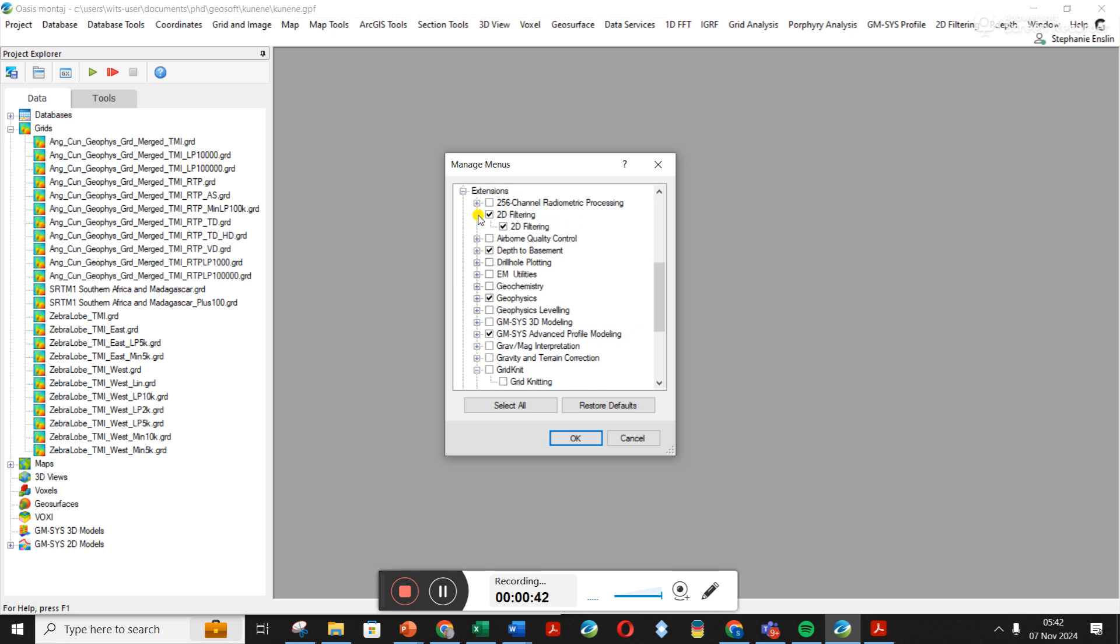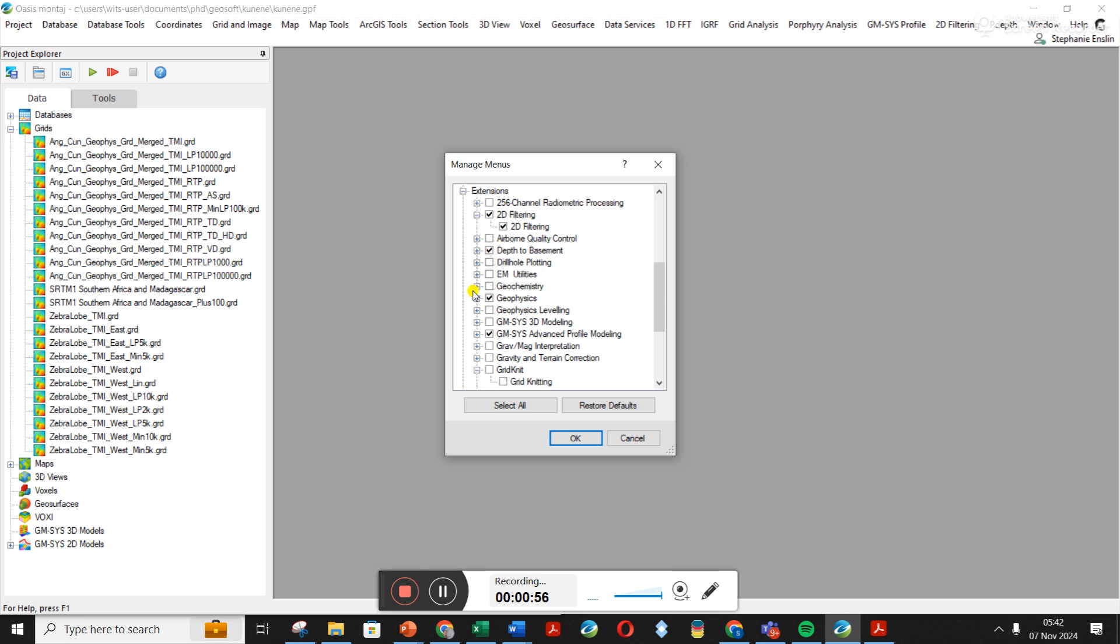Let's just go through some of the things. If you click on the plus, 2D Filtering, this is where you're going to find like the Reduced to Pole and the Vertical Derivative and Analytic Signal. Depth Basement—if you've got it there's some nice depth estimates.